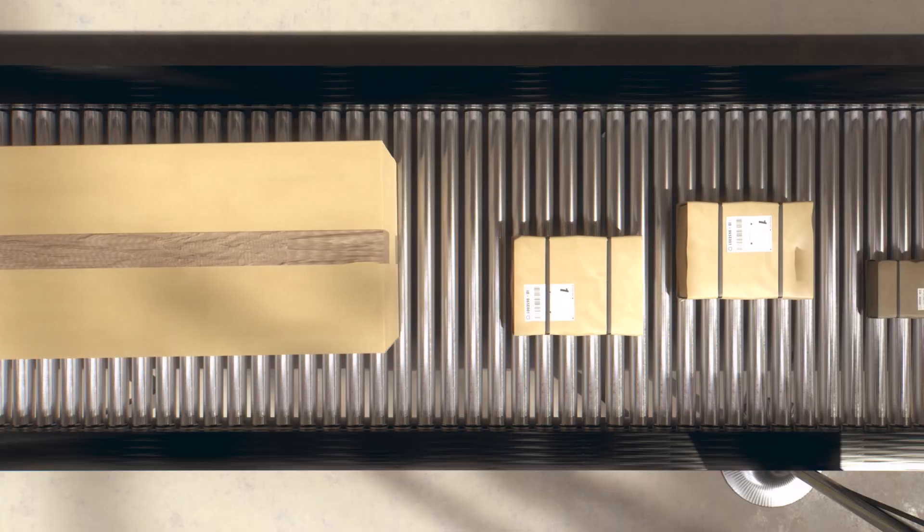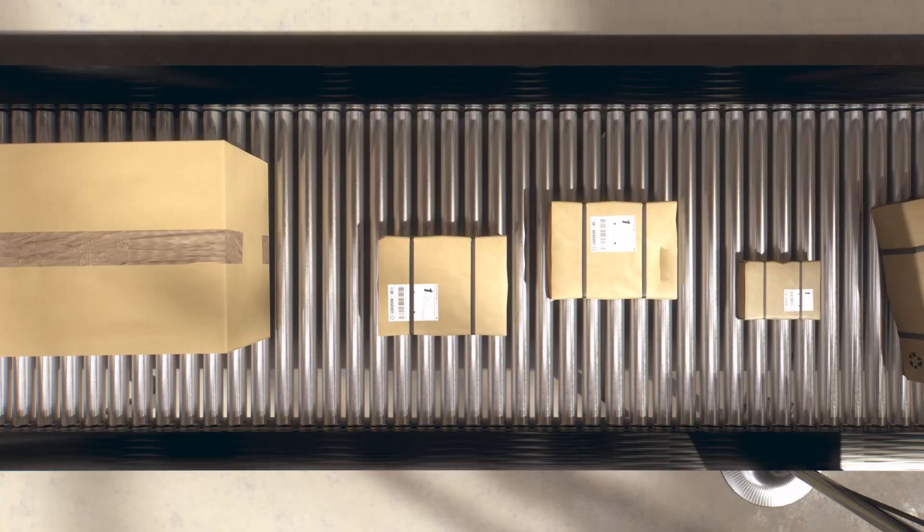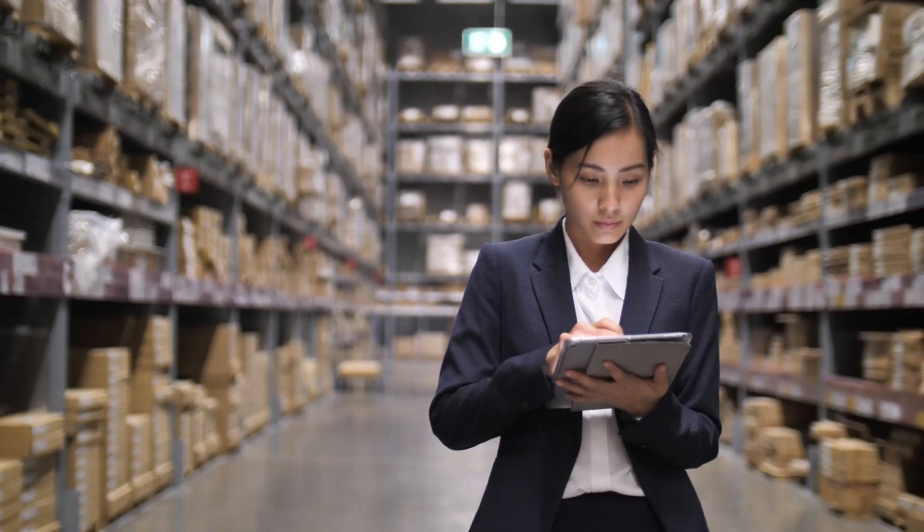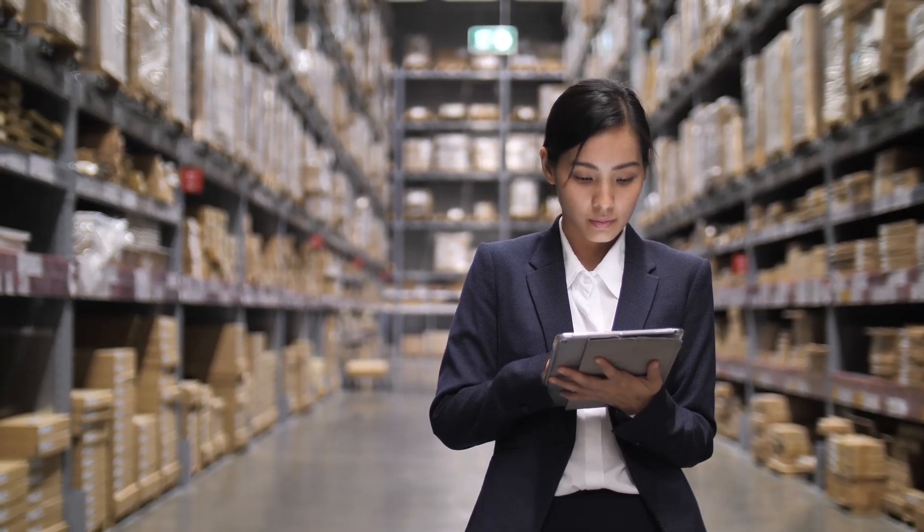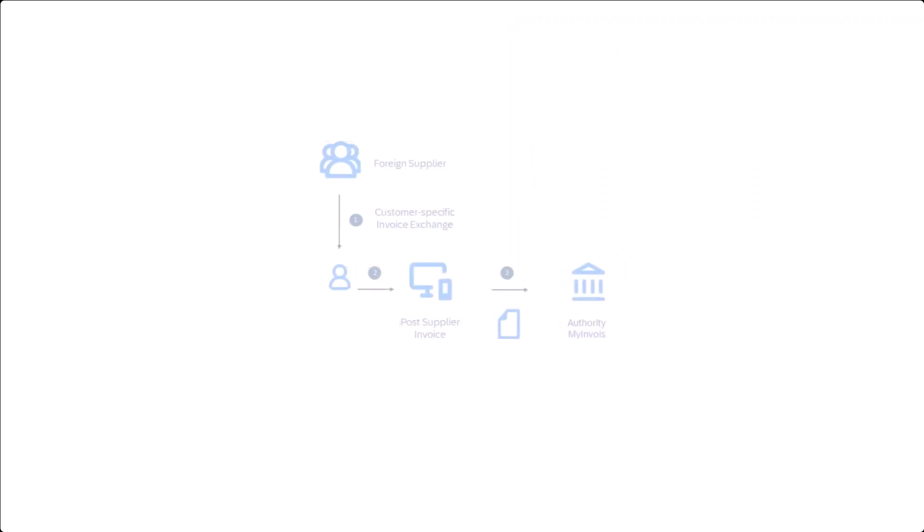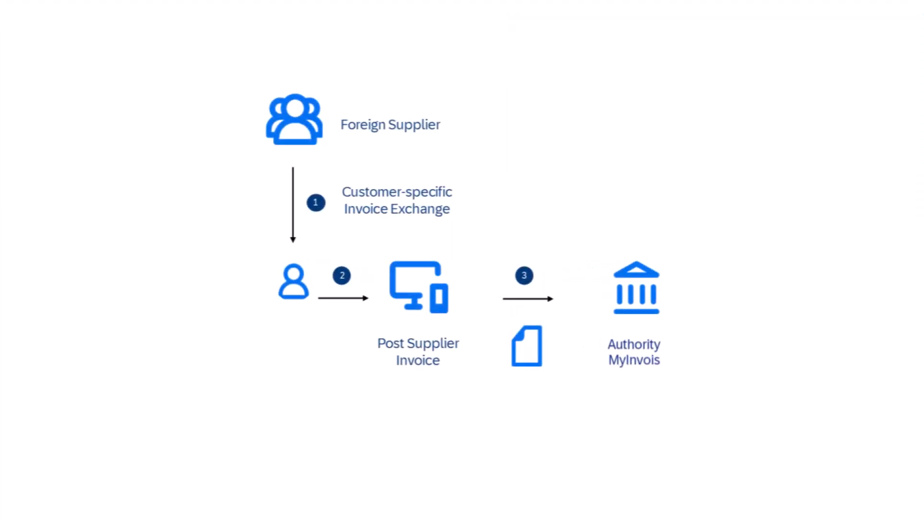Besides the need to issue electronic customer invoices, there are new legal requirements for buyer-issued tax invoices in Malaysia. For example, if you receive an invoice from a foreign supplier, you must generate the related electronic document and self-declare this transaction to the authorities.